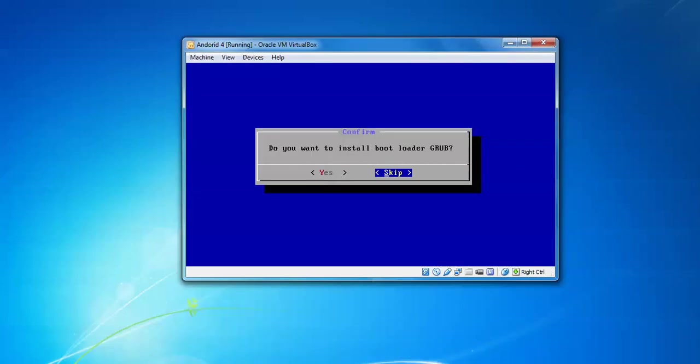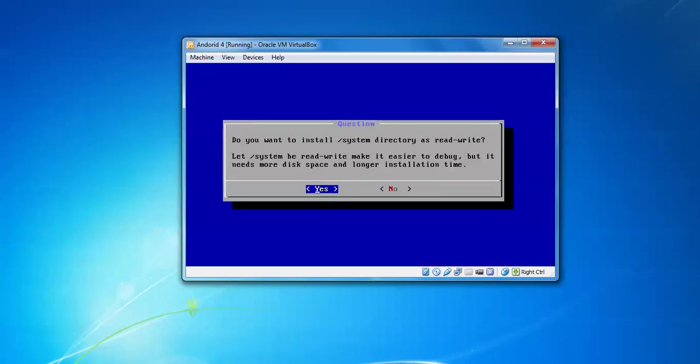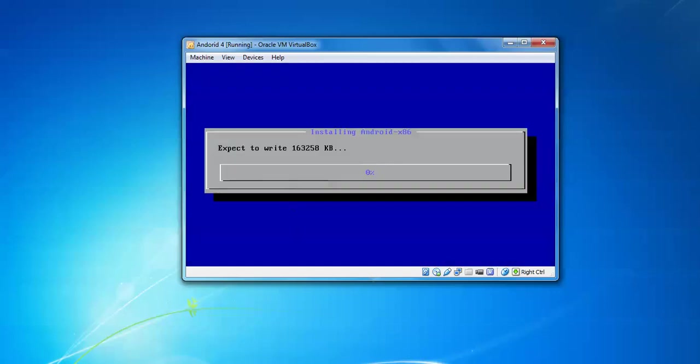Here it's asking if you want to install GRUB bootloader. Yes, I want to install bootloader. If you want to install your system directory as read-write, that takes more space and longer time, so I'm skipping this system directory. Click No. Now it's installing Android.